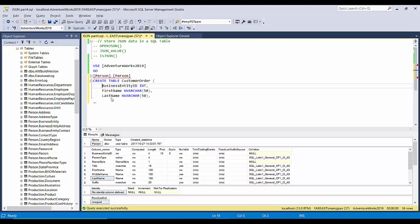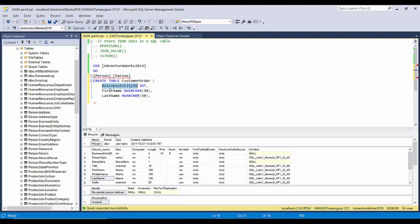So three columns — CustomerID, CustomerName, and the order details that the customer has. I'll name this column OrderDetailsJSON. We are going to insert a JSON string here, that's why I've put a suffix of JSON, and storing JSON is simple in SQL Server because JSON is nothing but a string.